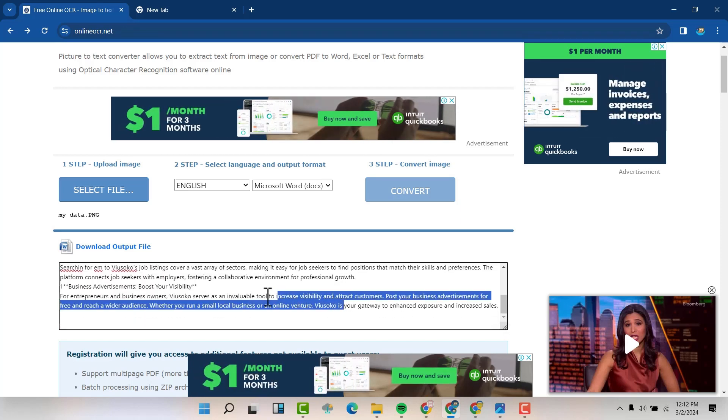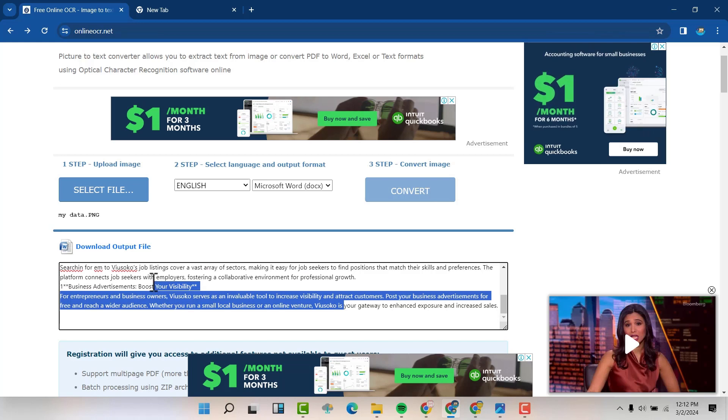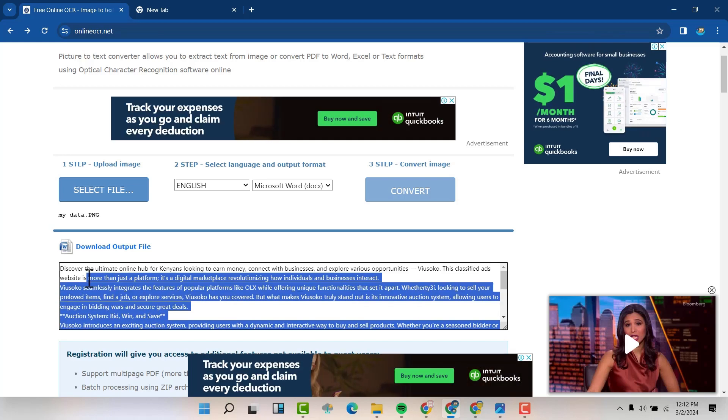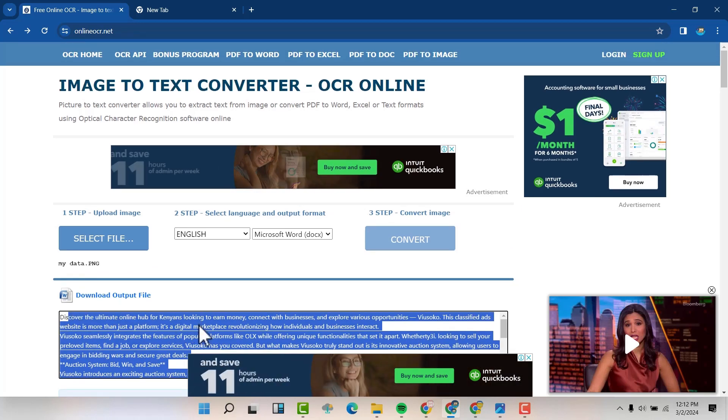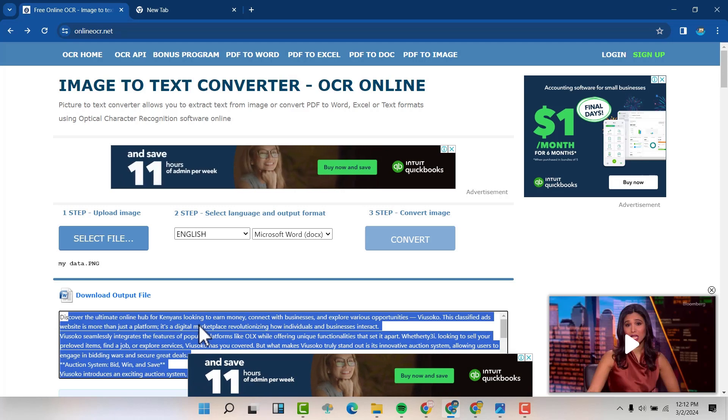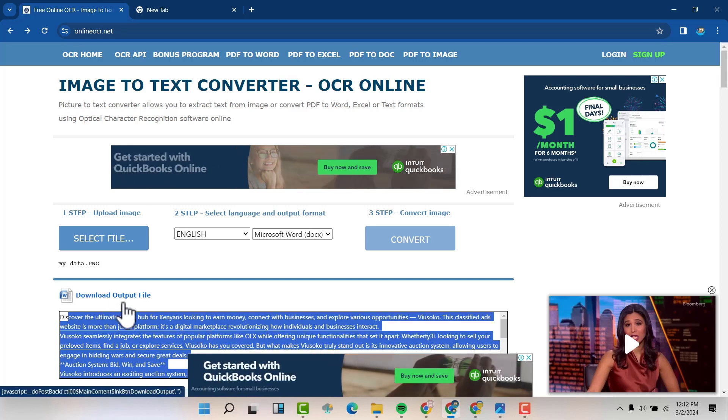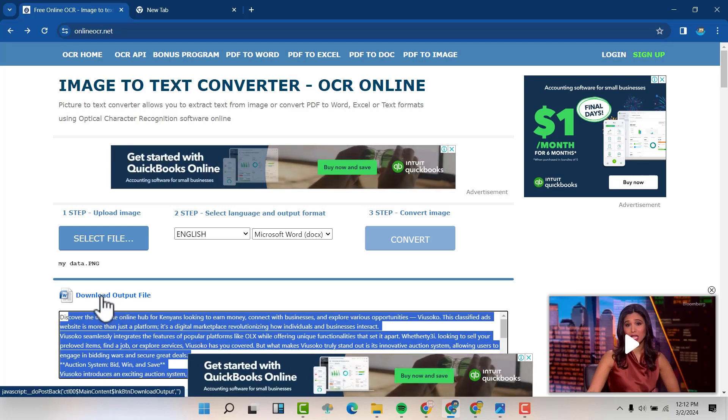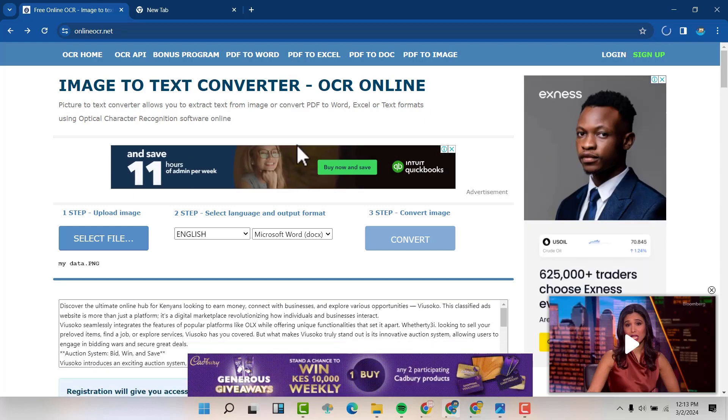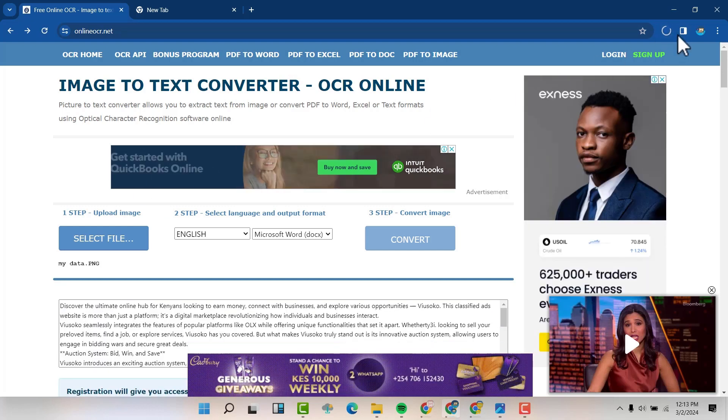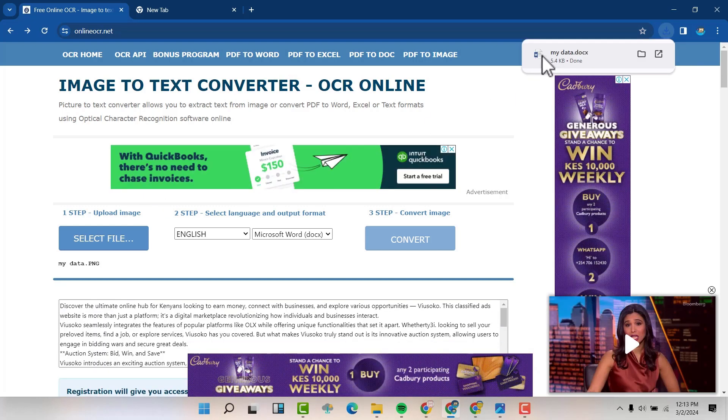You can copy these texts if you wish to, or you can download the document in Word format by hitting download input file. You can see it's downloading here. It's done.